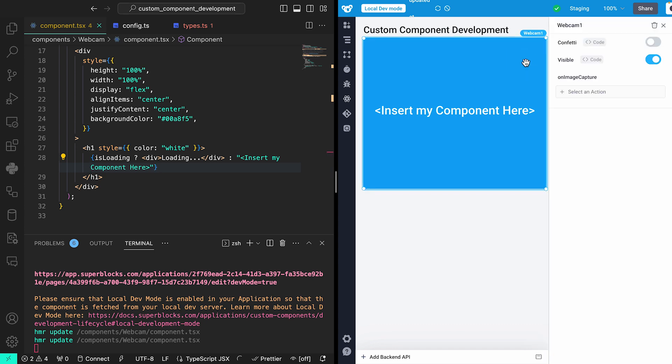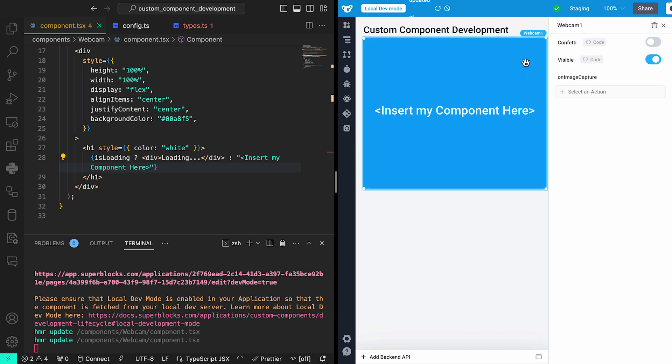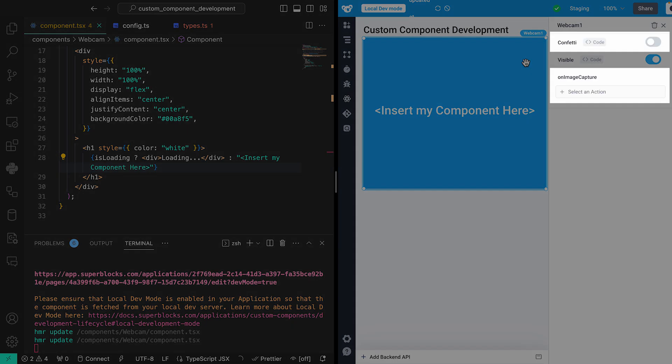I'll open up the properties panel to see my exposed Confetti property and on image change event handler. For this component, I want to take advantage of the existing ecosystem of React components that are already out there. I'm going to use some libraries from the web, but I can easily leverage existing components from my company's internal component library.